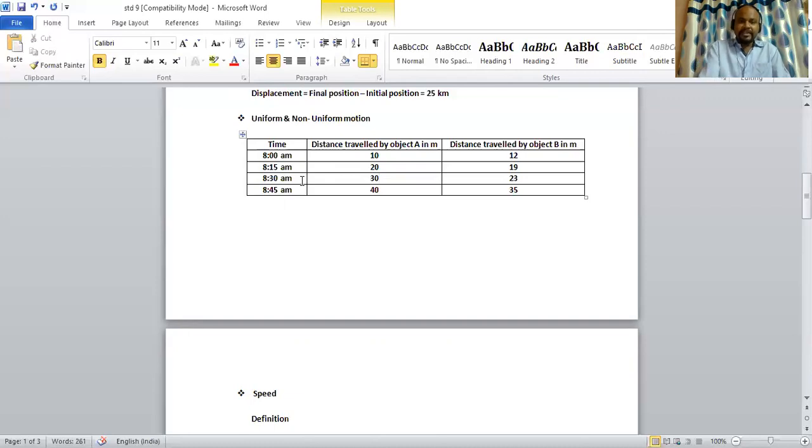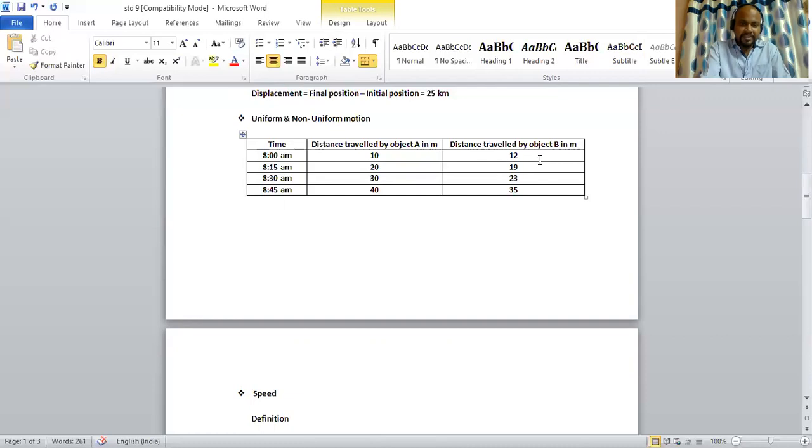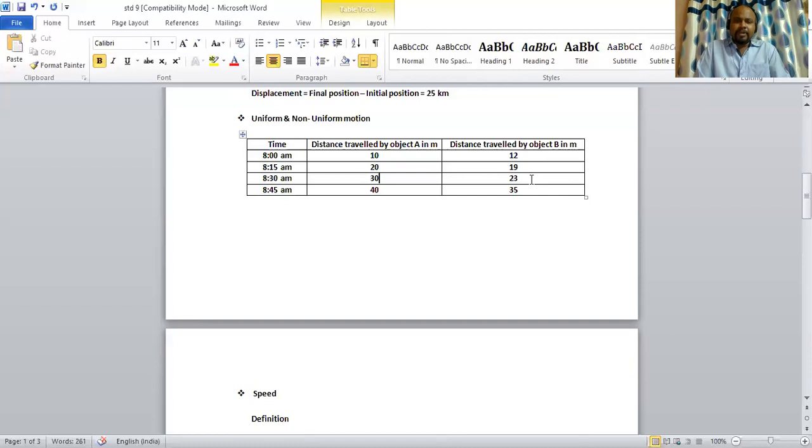Whereas, if we move on to the second table, just beside it, it is the distance traveled by object B in meters. We have already seen the time interval, which is 15 minutes. But if you see the difference in distance, that is d2 minus d1 is 7, d3 minus d2 is 4, d4 minus d3 is 12. Here, the distance traveled by object B in meters is not equal in equal interval of time. So, we say that the body is performing non-uniform motion.